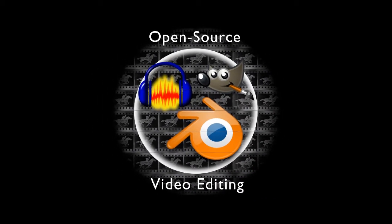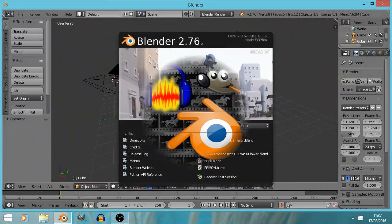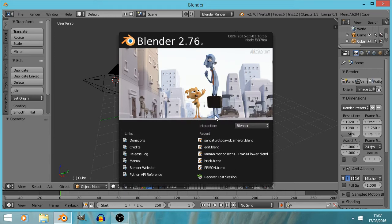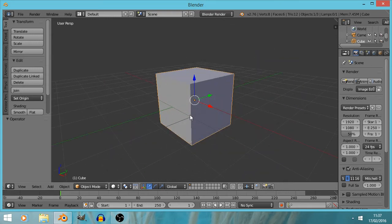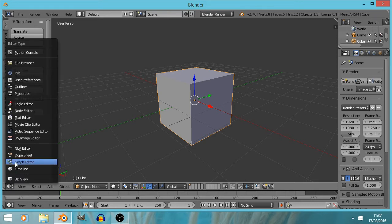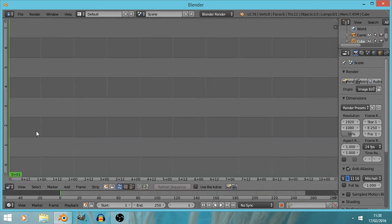I've loaded up Blender, installed it, and this is what it looks like. The first thing we're going to do is click somewhere outside this dark grey box onto a mid grey box — here's the 3D view. We don't want the 3D view; we're doing video editing, not 3D editing. So I'm going to click on this little cube here and select the Video Sequence Editor.